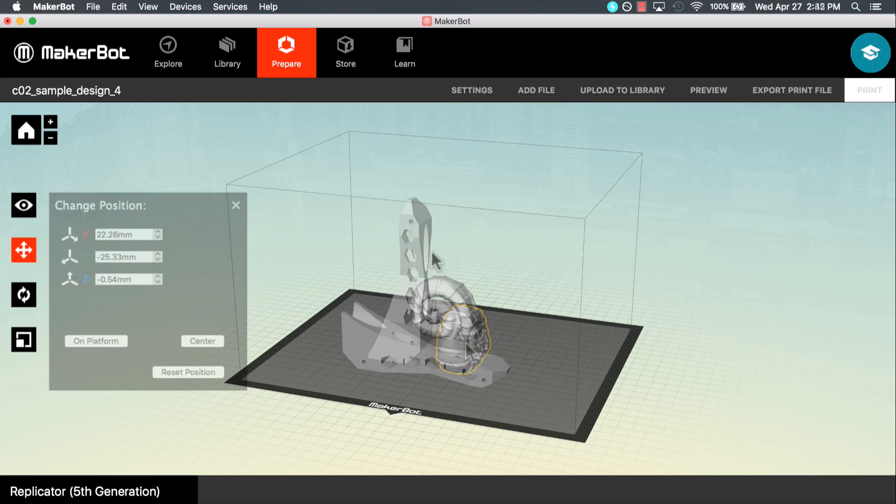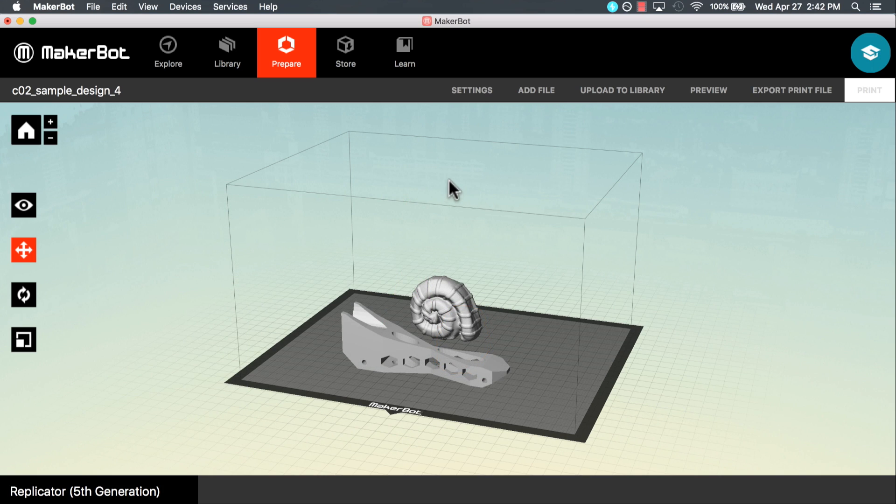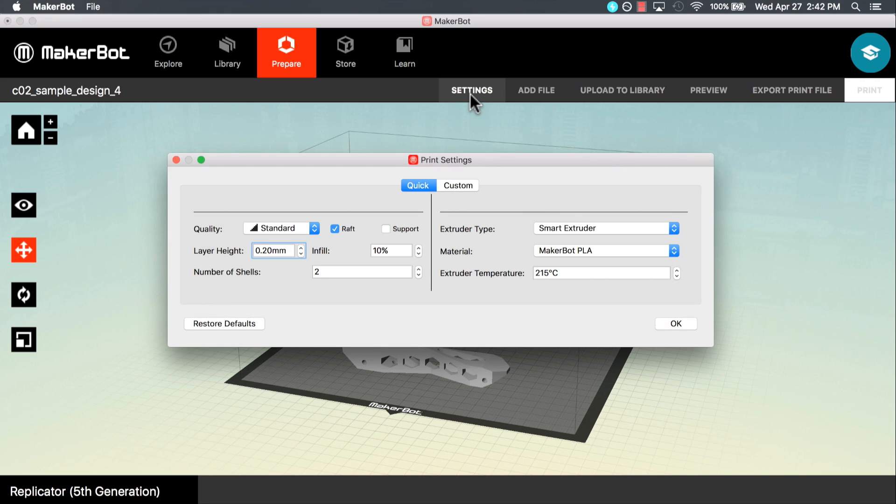Now that we have laid out our files, in our next video we will look at the print settings in MakerBot Desktop. We'll see you next time.